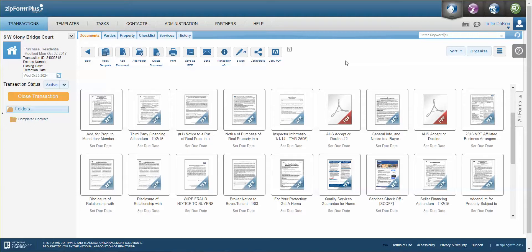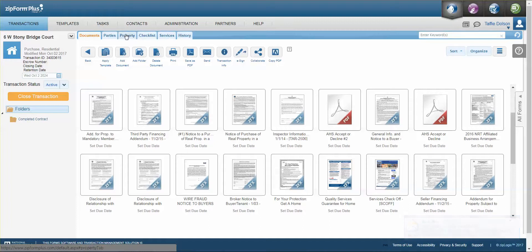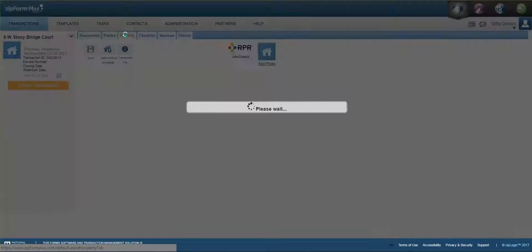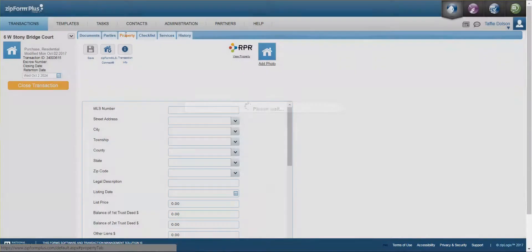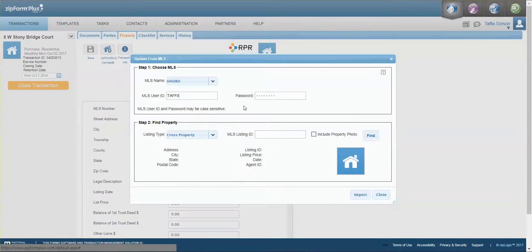So if you'll see up here at the top I've got documents, parties, property, checklist, services, and history. If I actually go to the property and I click on Zip Form MLS Connect and let me get my listing.